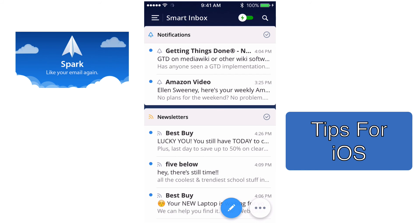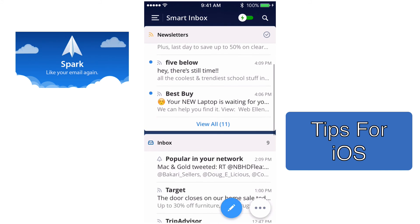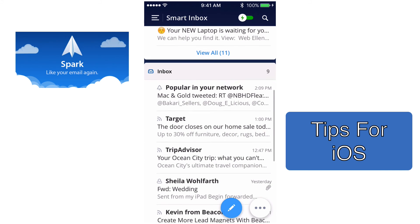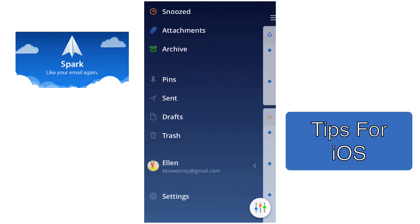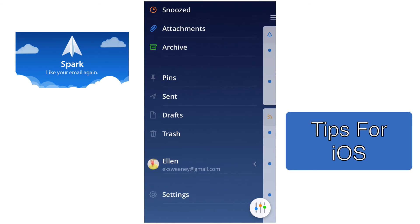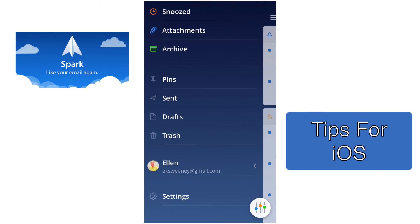Right now I'm looking at my inbox and the cards available to me are notification, newsletters, and inbox. To get to the settings area you need to touch on the three little lines in the top left-hand corner to open up the sidebar, and then scroll all the way to the bottom where it says Settings.